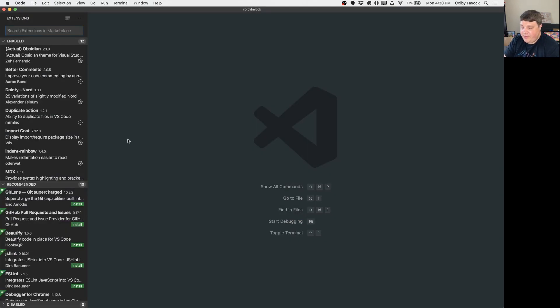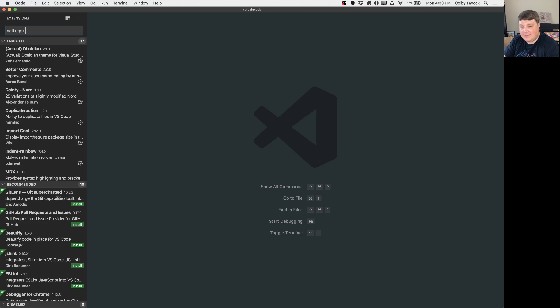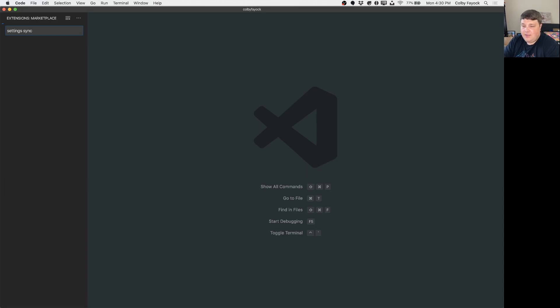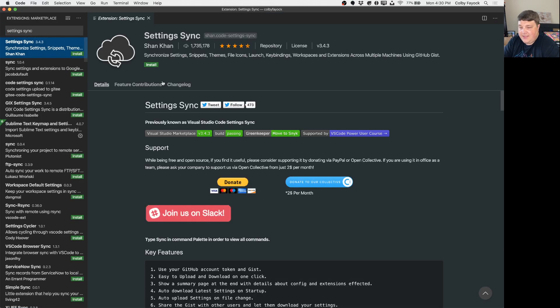So the first thing we want to do is look for the extension. Inside VS Code we can look for Settings Sync, find it and then we can install it.